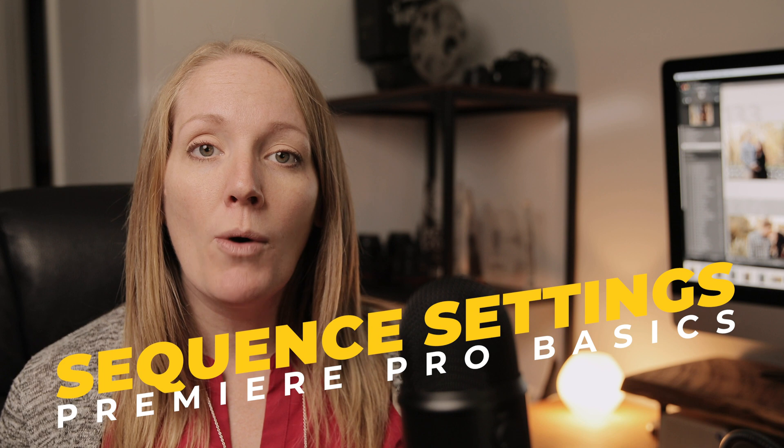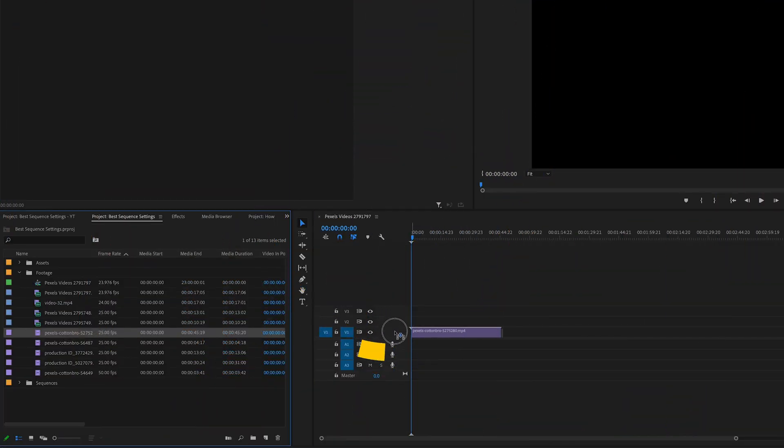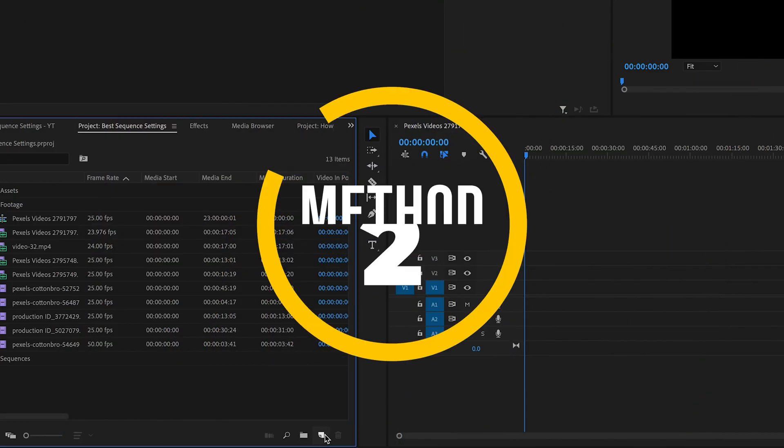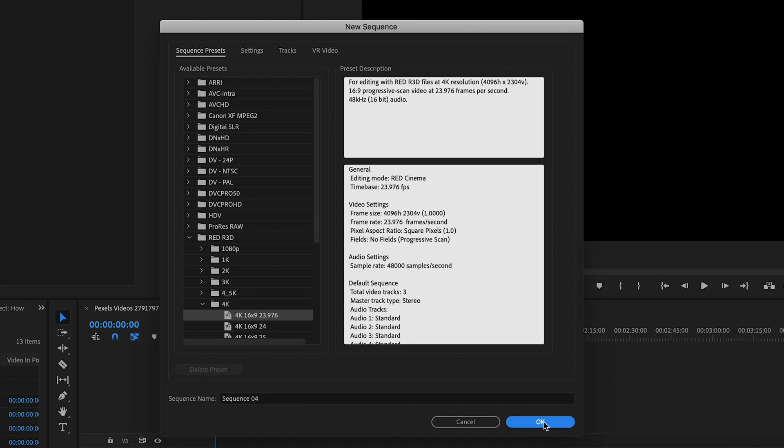Today's video is all about sequences in Premiere Pro — how to create new sequences and what are the best settings to use no matter what type of video you're going to be creating. There's basically two ways to set up your sequences in Premiere Pro: you can either allow Premiere Pro to match the exact settings of the footage that's already been shot, or you can set up your own custom sequence settings. I'm going to walk you through both methods and help you figure out which one makes the most sense for your project.